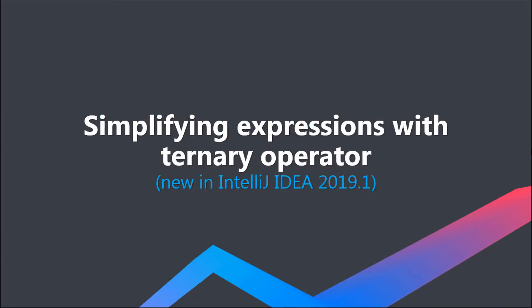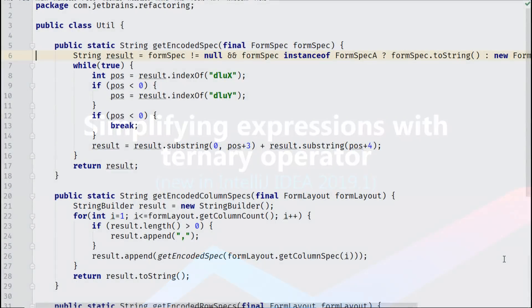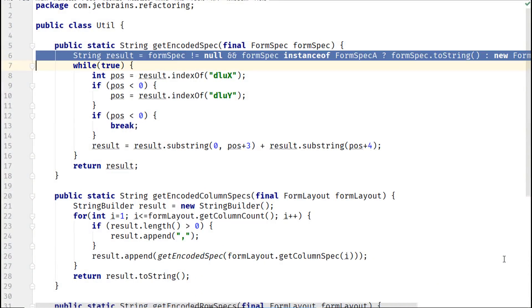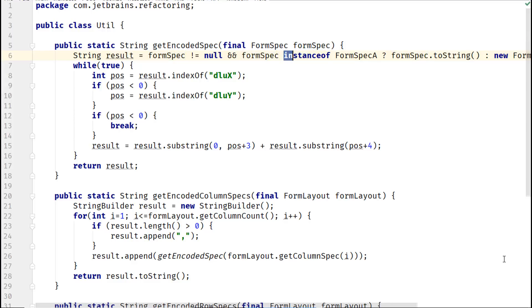IntelliJ IDEA 2019.1 can convert ternary operators to if-else statements in select cases. As developers, we would need this conversion because a ternary operator can become complex especially if it includes checks such as instanceof or null for a variable. In such cases, IntelliJ IDEA can help you extract a variable and also replace the ternary operator with an if statement.